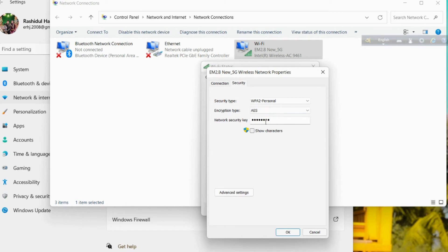And you can find there another option, Security, Network Security Key. And when you click on Show Characters, you can find your Wi-Fi password.